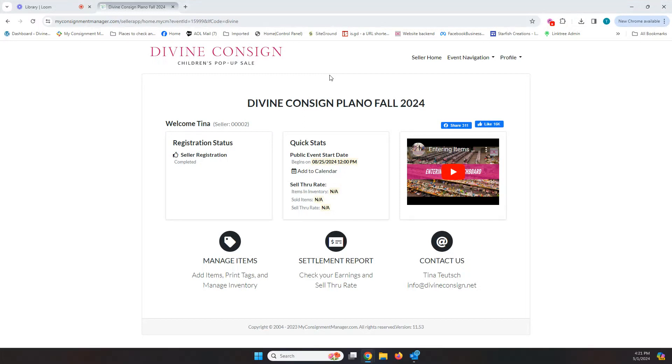Once you've registered and then you log into your account with us, this is the dashboard that you will see. There's multiple things here, so I'm just going to kind of walk you through each one and we'll spend the most time on how to enter your items.